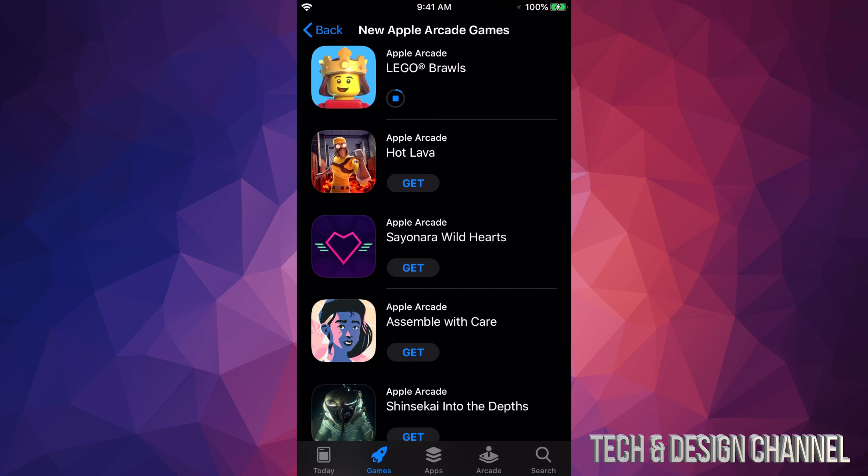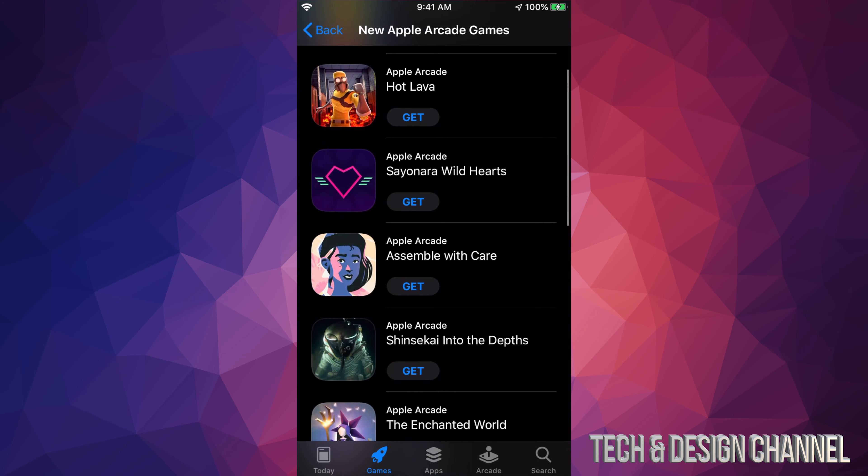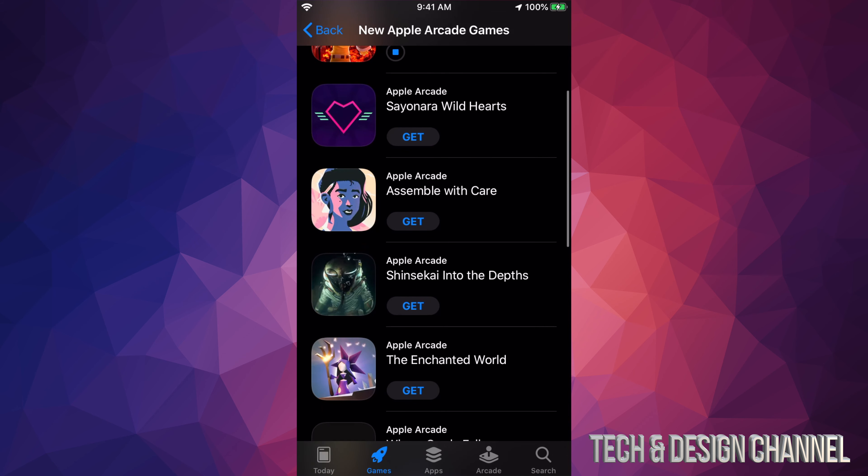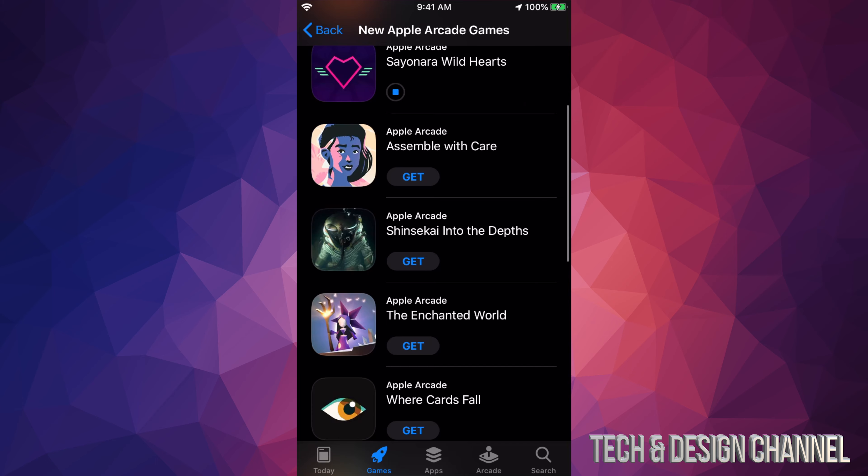The second game that we have is Hot Lava, so let's just download that one. Third game will be Wild Hearts, so we're going to download that one. Assemble with Care, yeah it looks good, so let's just press and get.